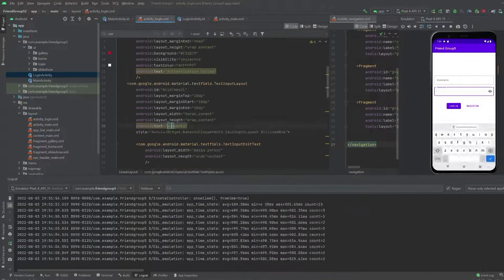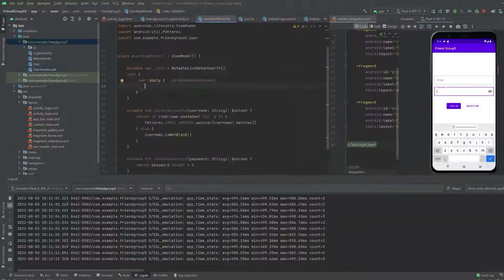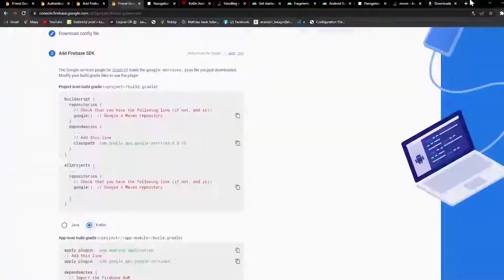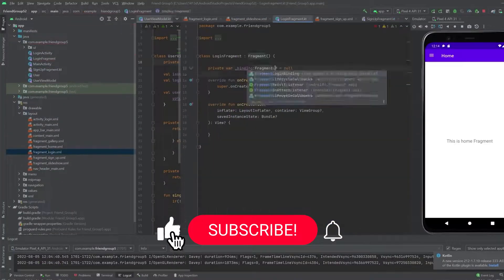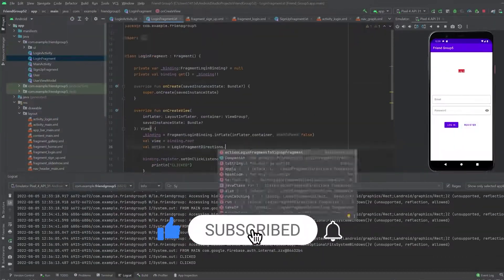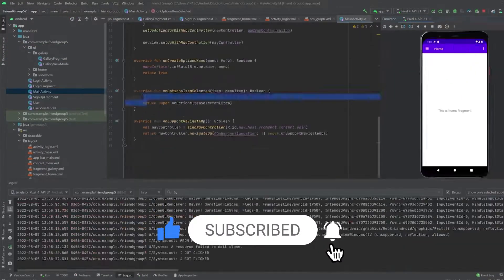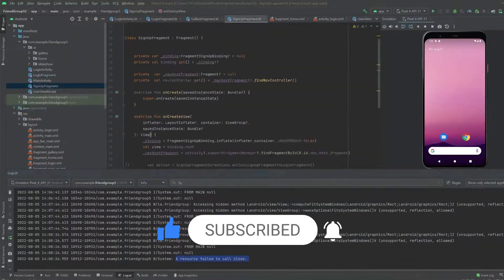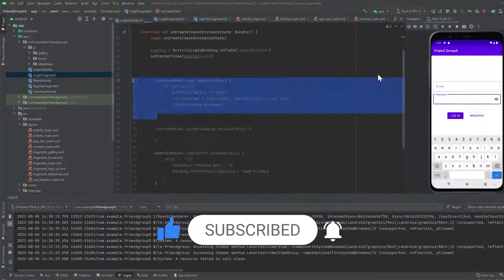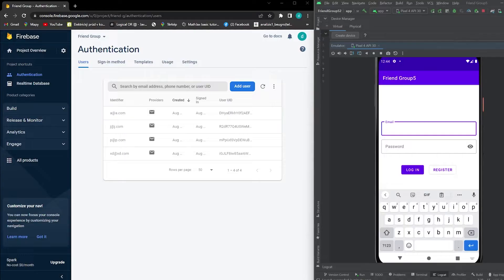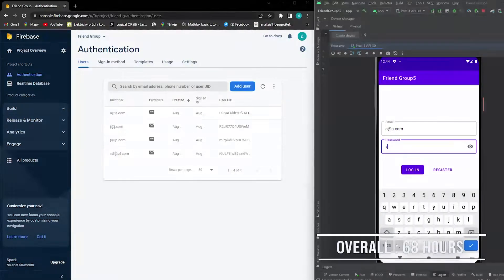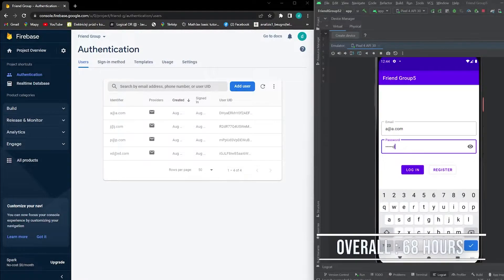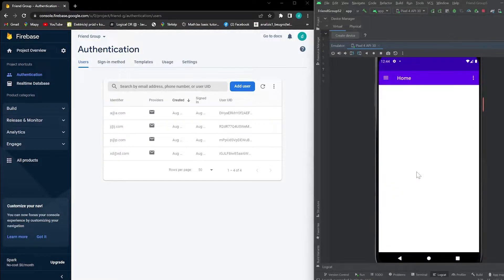And first of all, I made the authentication work. You can now create an account, which will be stored in the database like this. You can sign in and be redirected to the main page. From here you can log out.